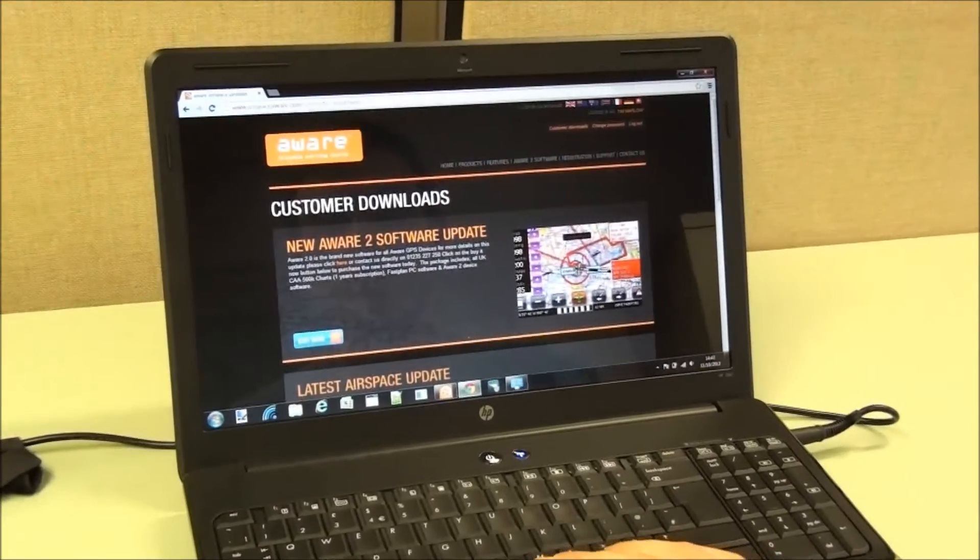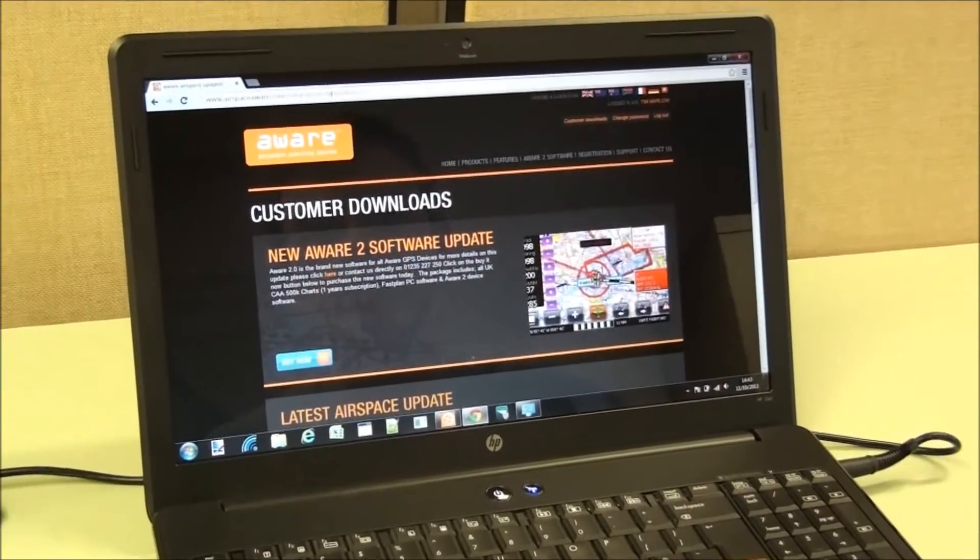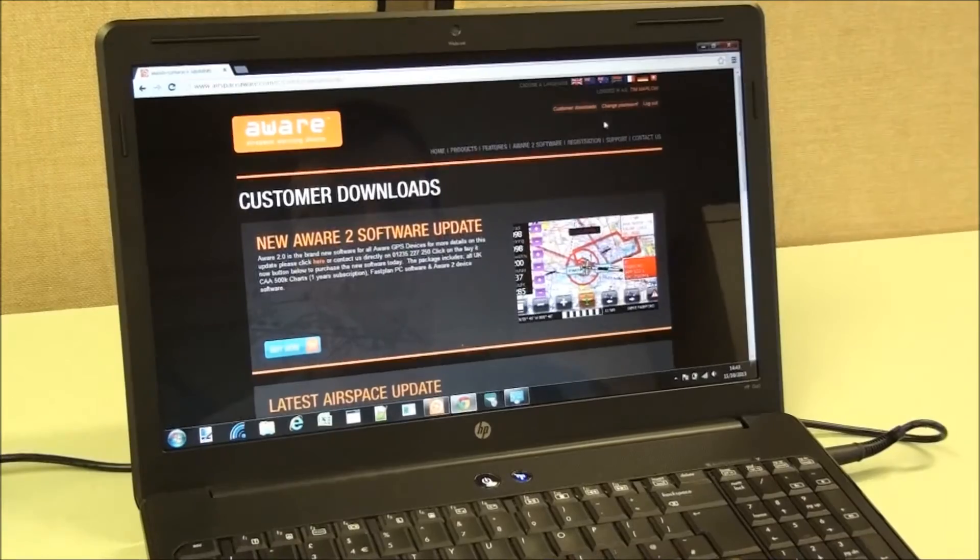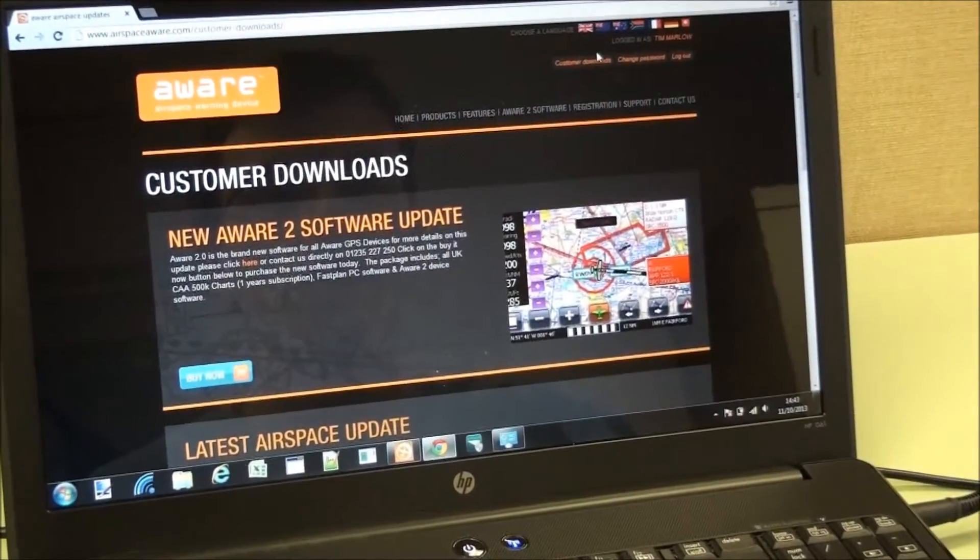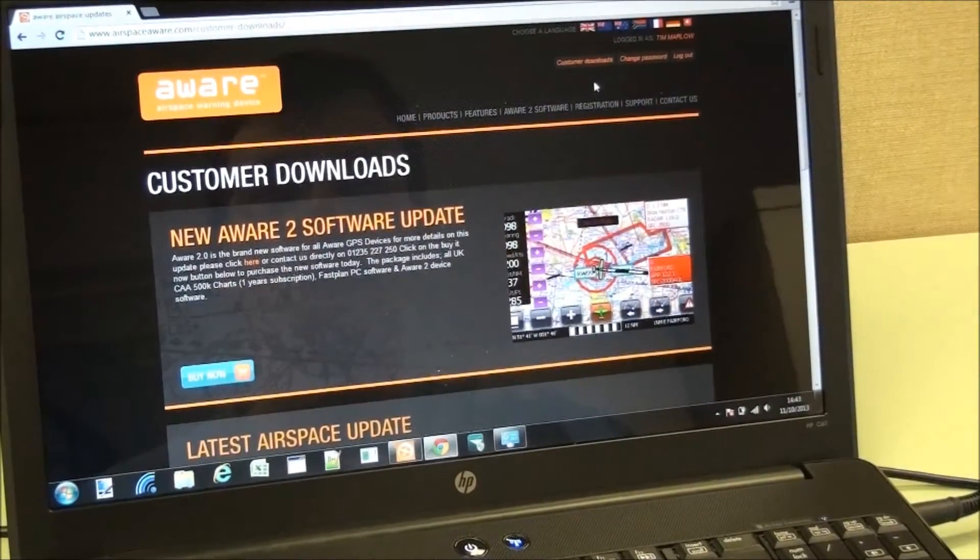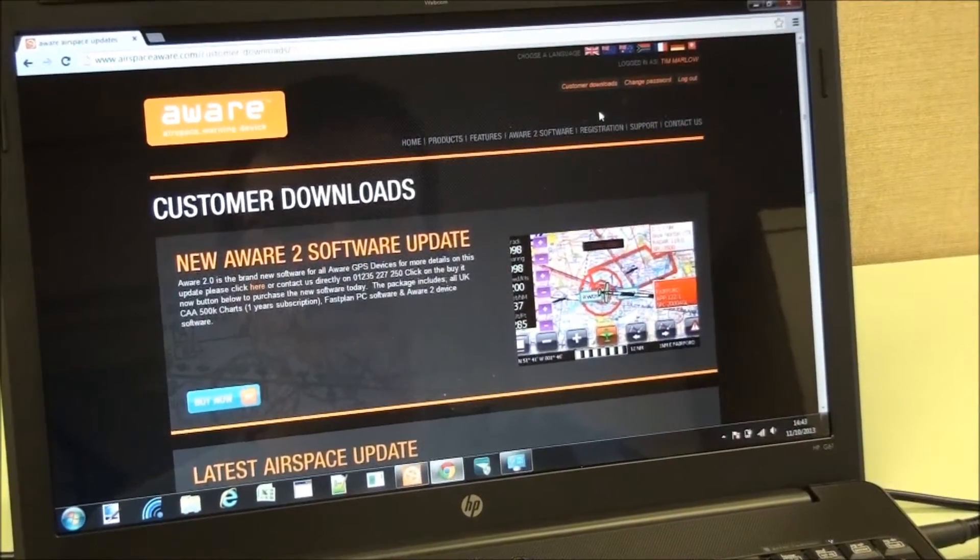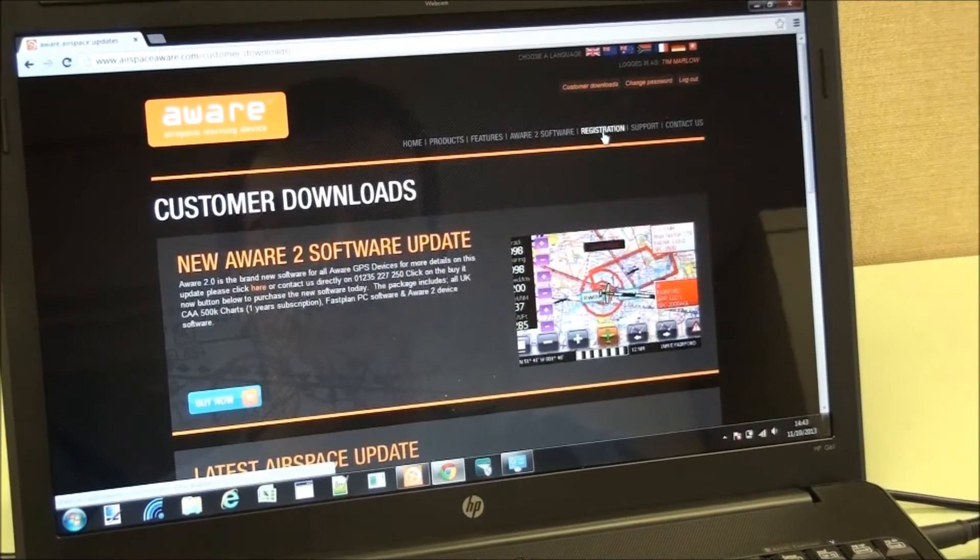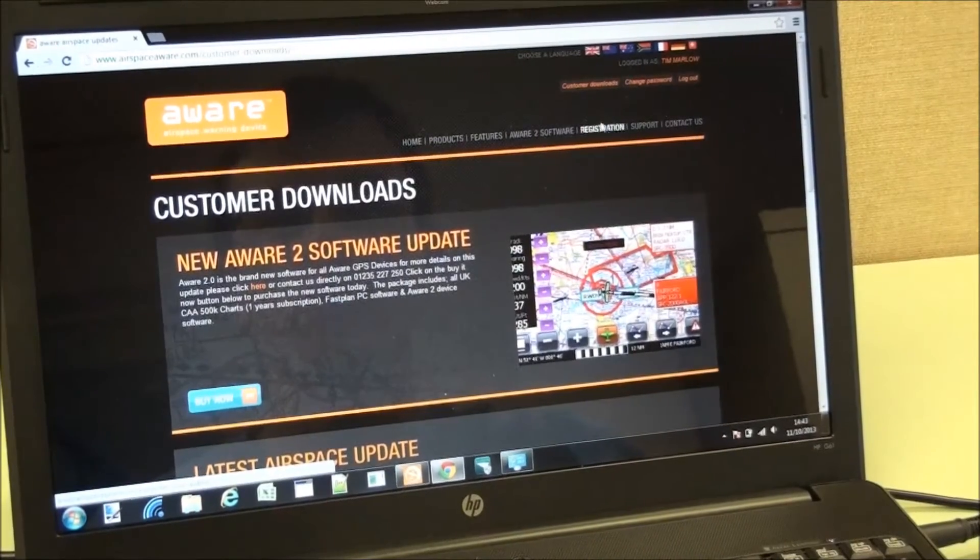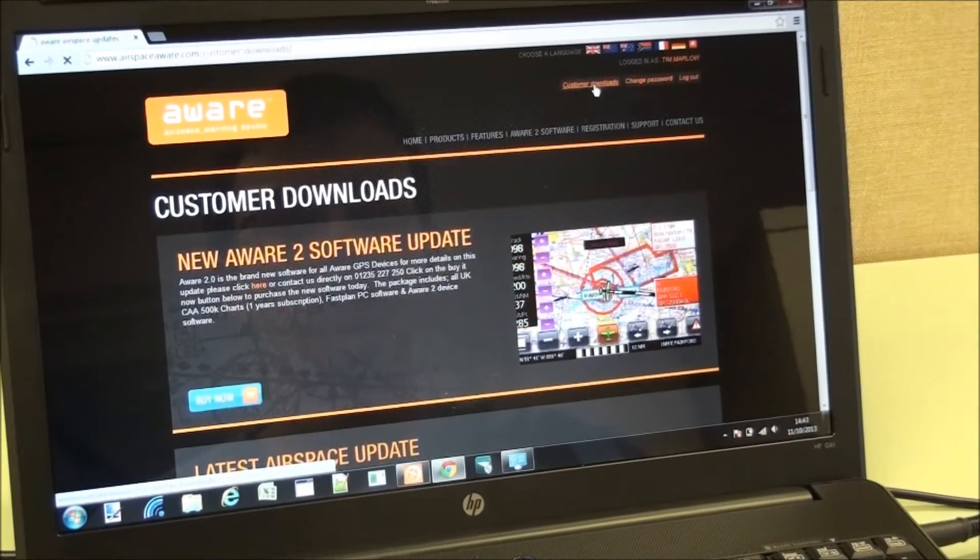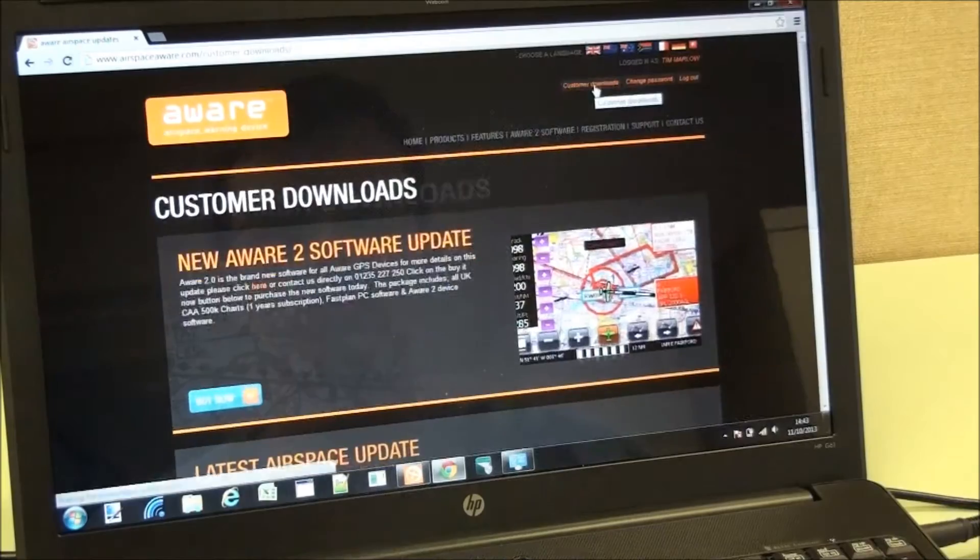Here you go to airspaceaware.com, customer downloads. On the top right of the screen you can log in. If you can't log in or if you've forgotten your details, then you can register and get a new free account. So then, customer downloads.